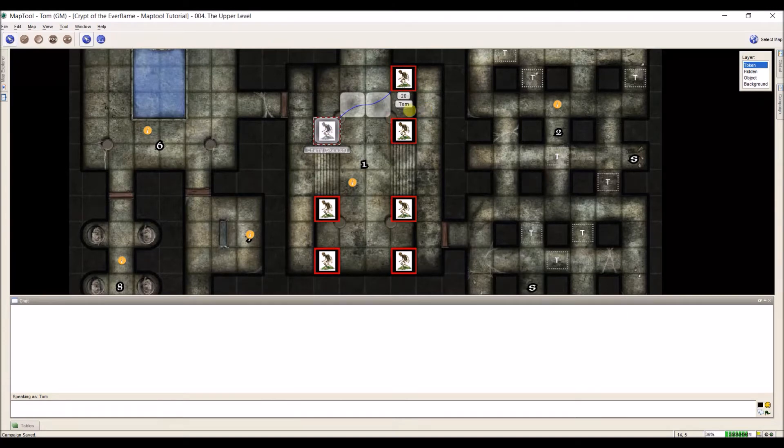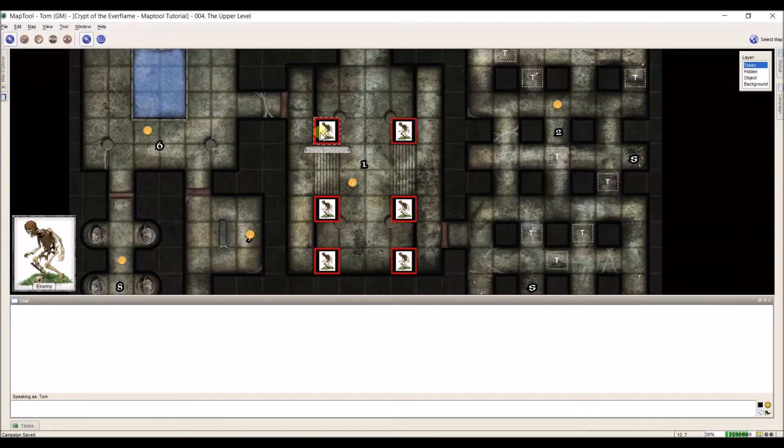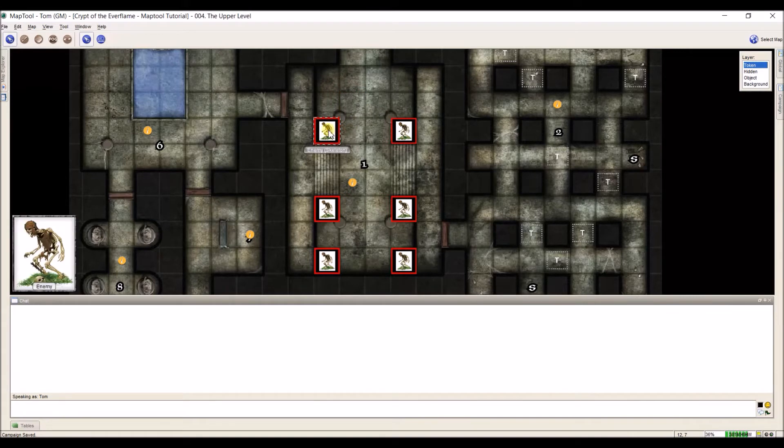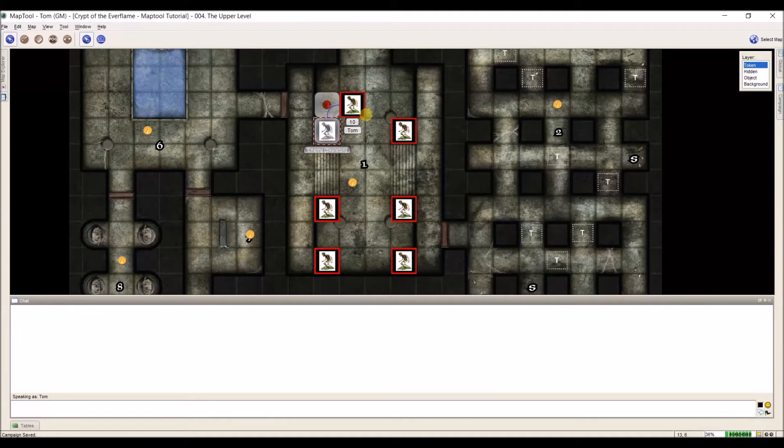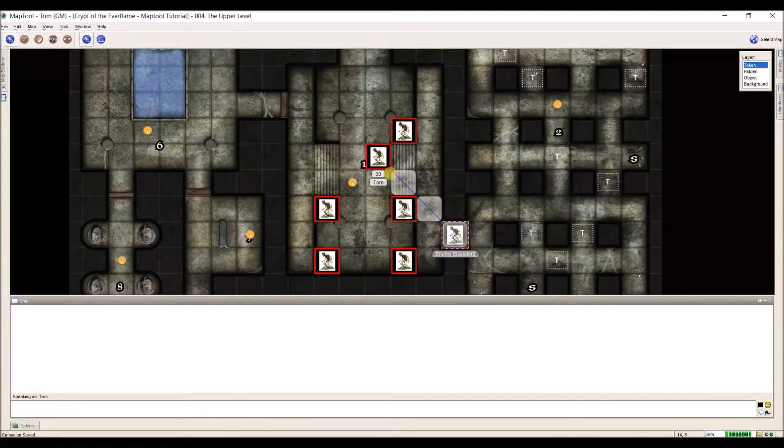At any point, you can also use spacebar to set a waypoint. There's a column here. I can't move through that column, I have to move around it. So I can move up one, hit spacebar, set a waypoint, and then move here. And then that makes it 10 feet. You can set as many waypoints as you want for whatever quirky little movements your players or your NPCs may take.